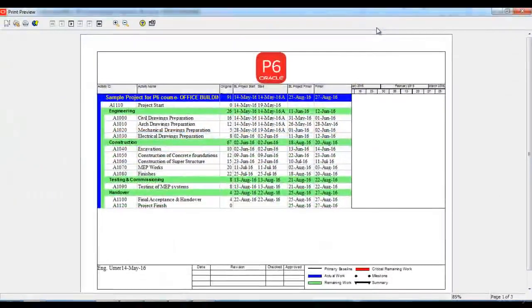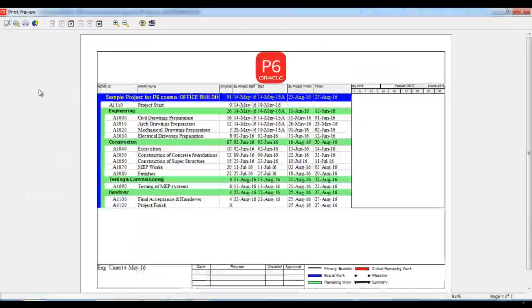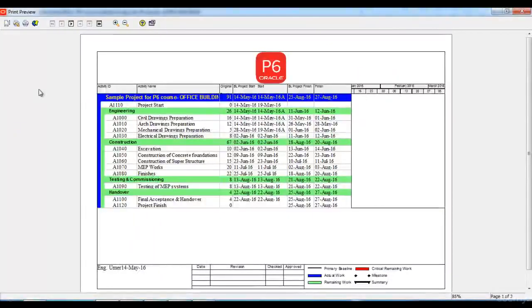Once I click print preview, you can see I have the print preview here. In order to change the columns or the Gantt chart options that I want to print, I will go to the page setup options here.